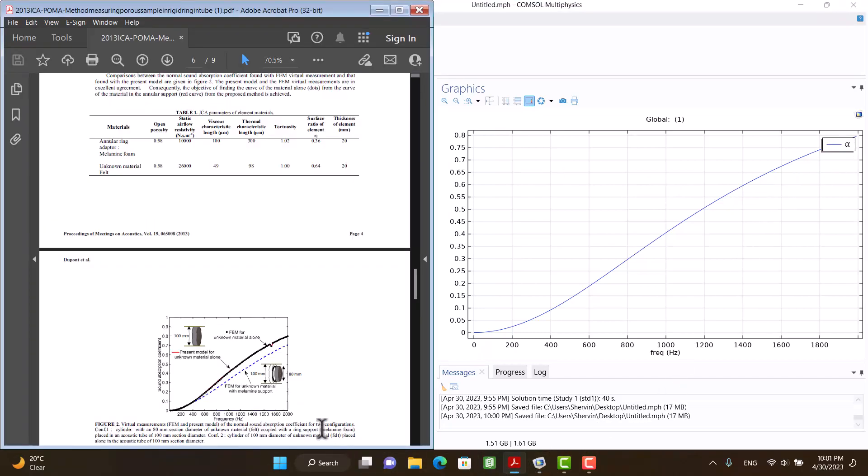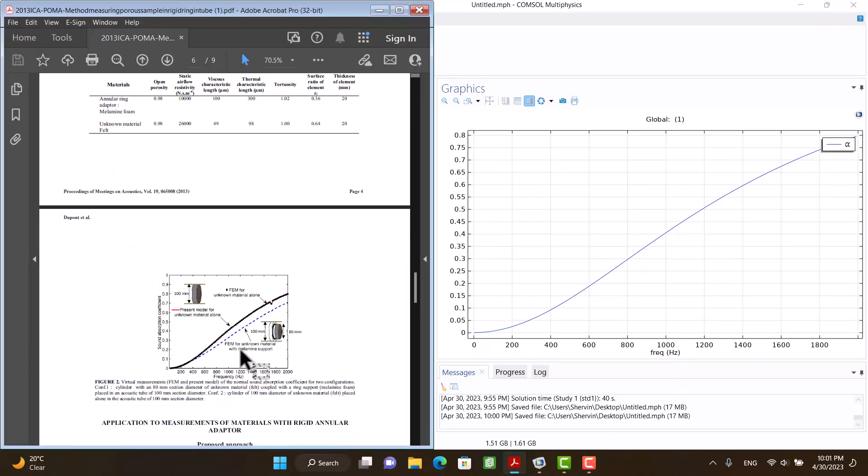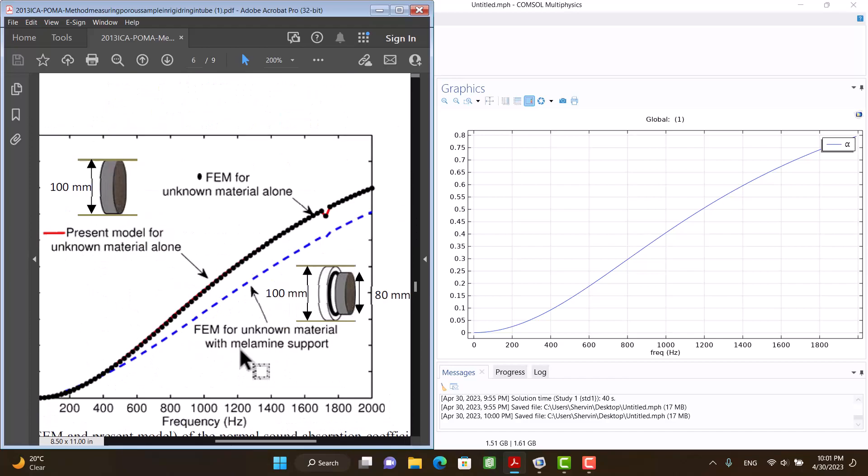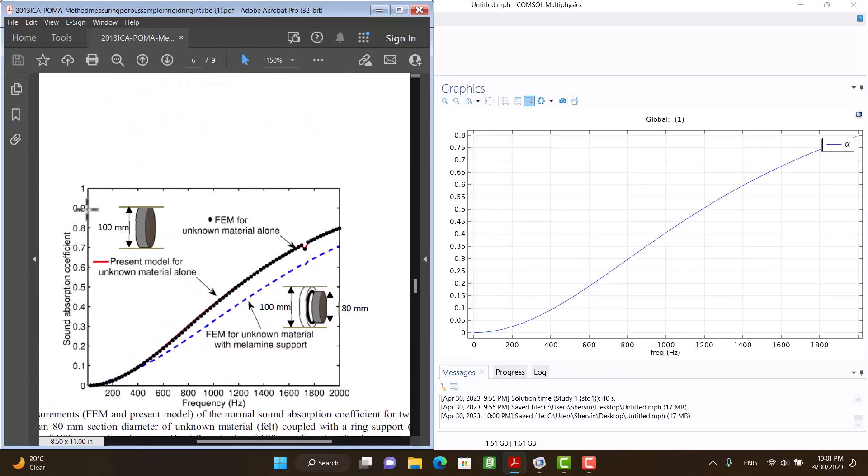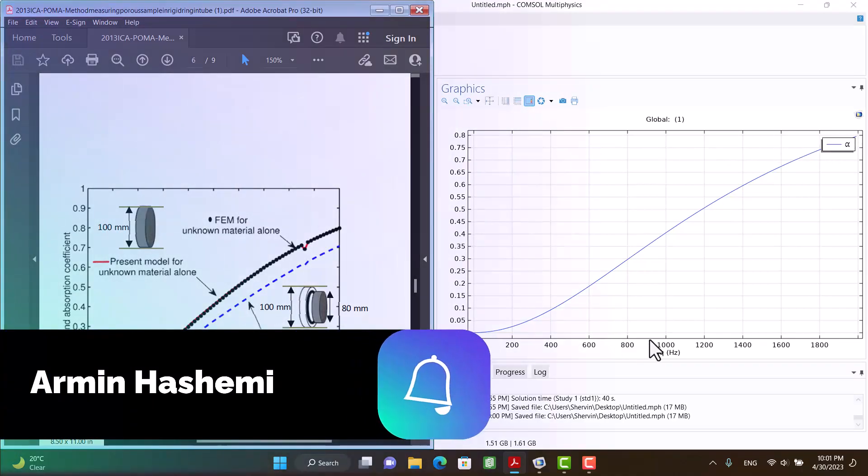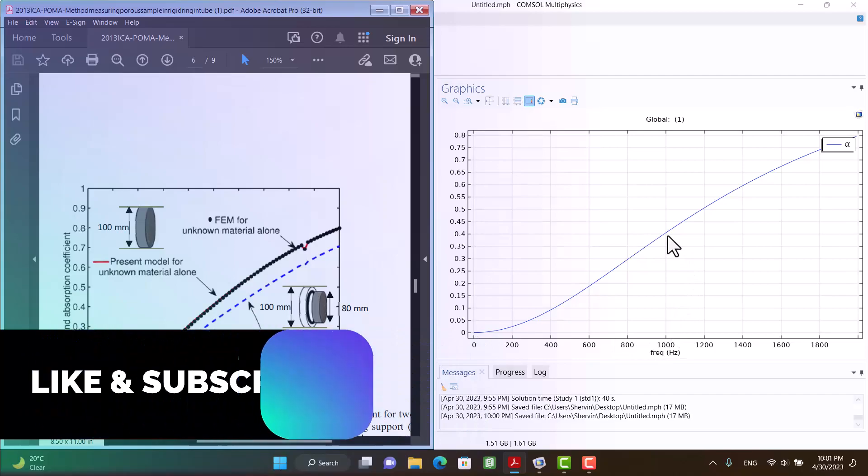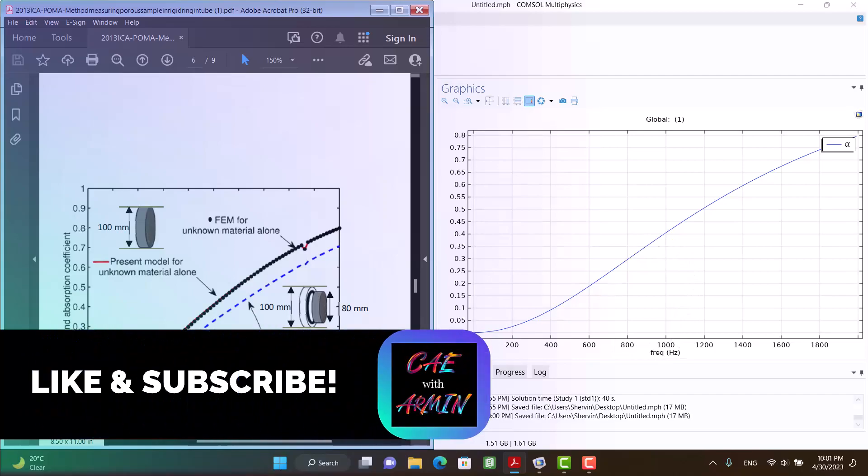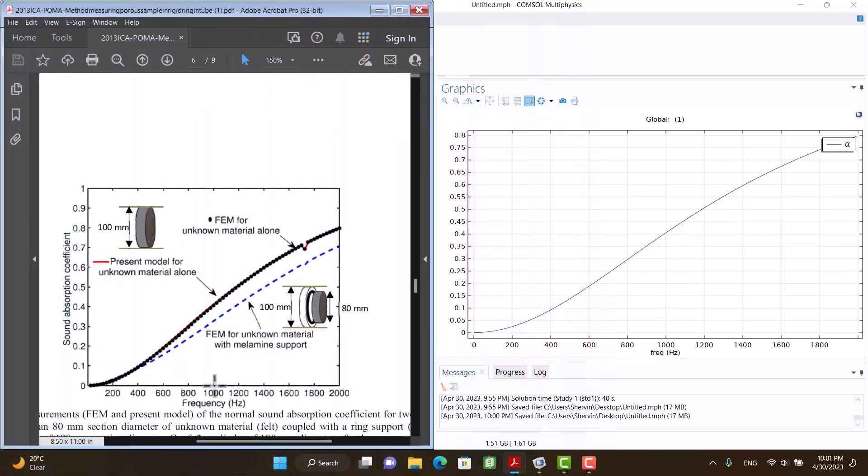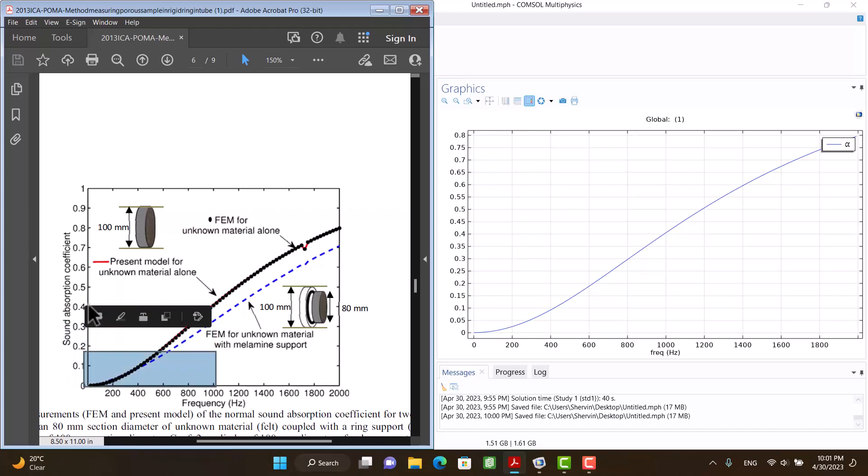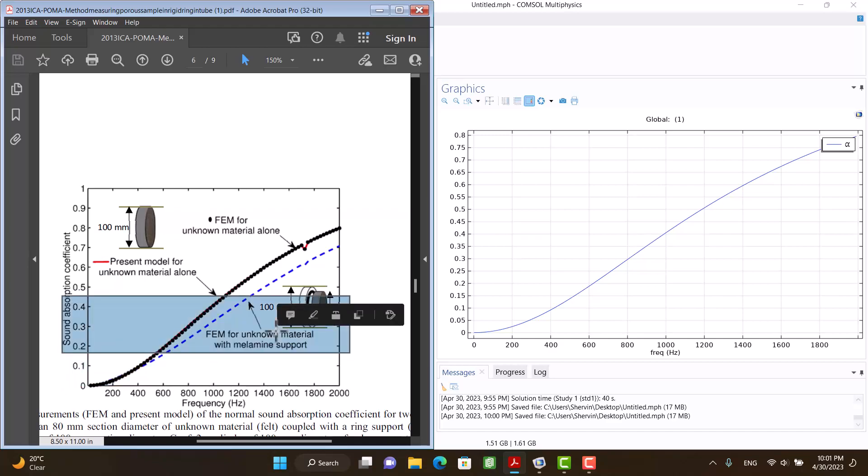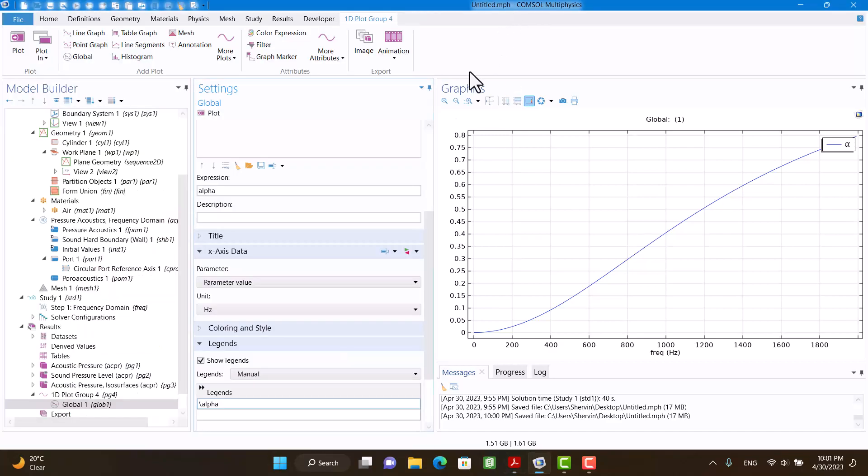We can compare the answer with the article. Thank you for watching.